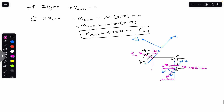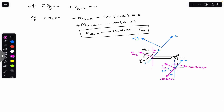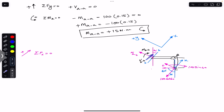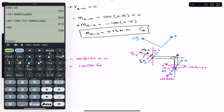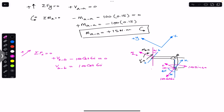Applying the sum of forces in x equal to zero: V_BB is in positive x, and the component 100 cos 60° is in negative x, so V_BB minus 100 cos 60° = 0, giving V_BB = 100 cos 60° = 50 Newton. The internal shear force through section BB at point D is 50 Newton acting in the positive x direction.